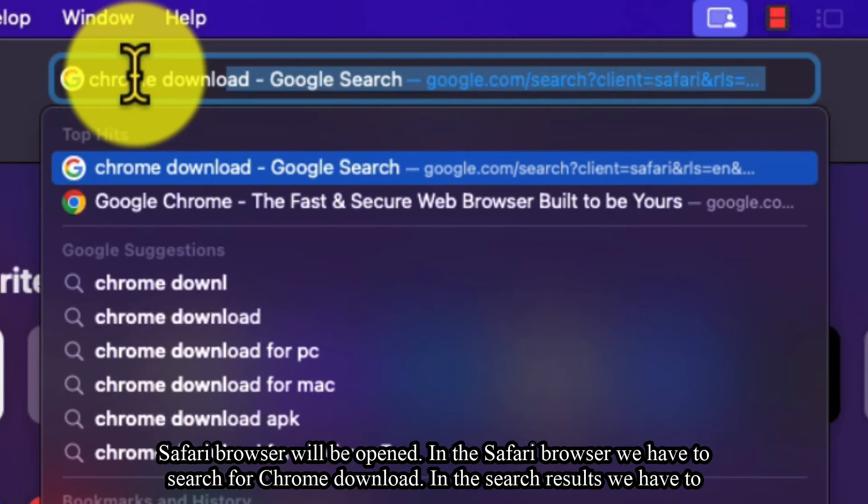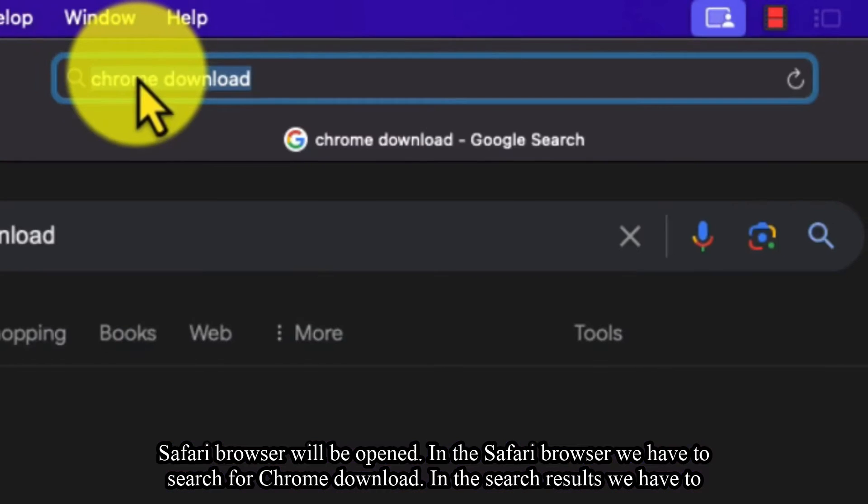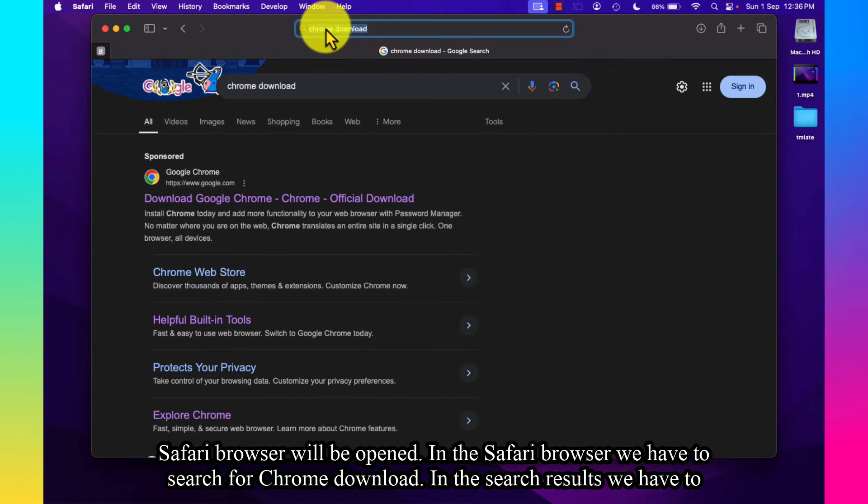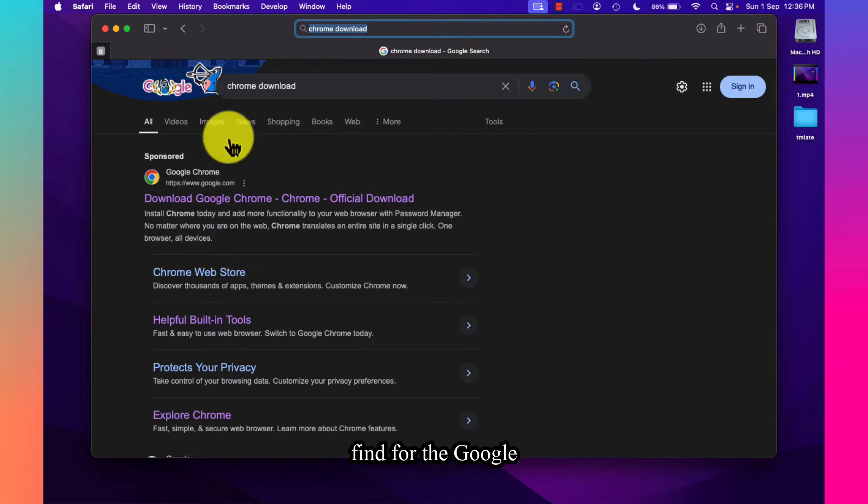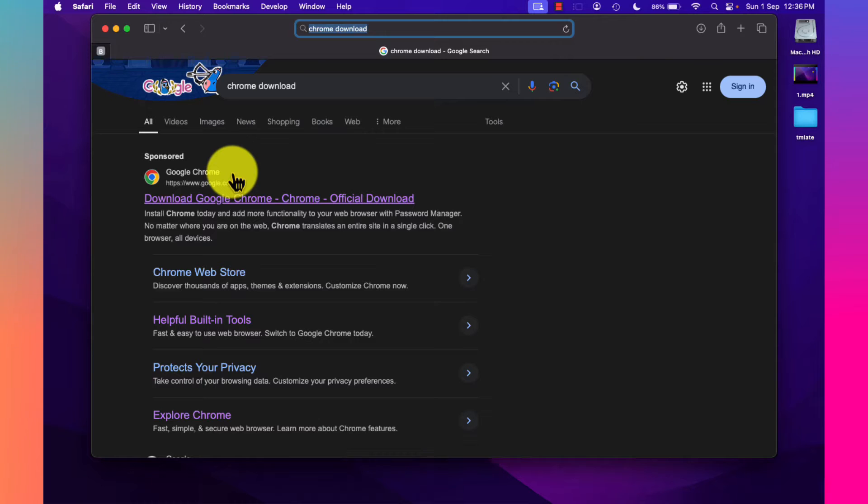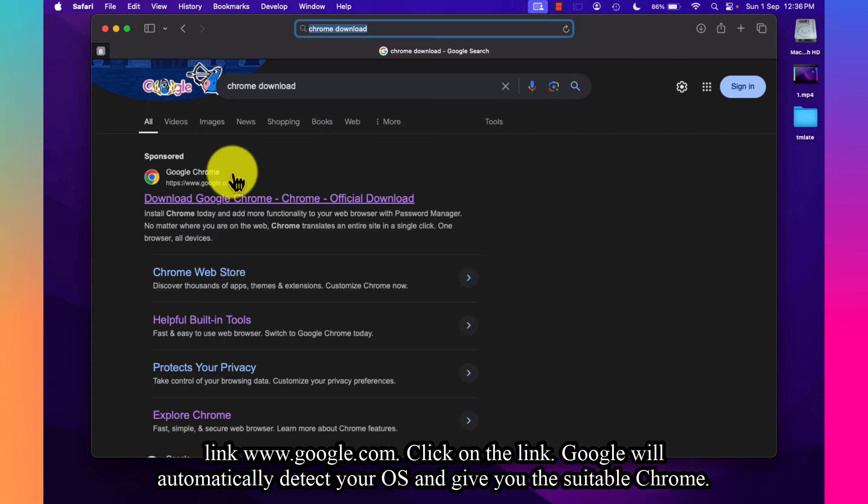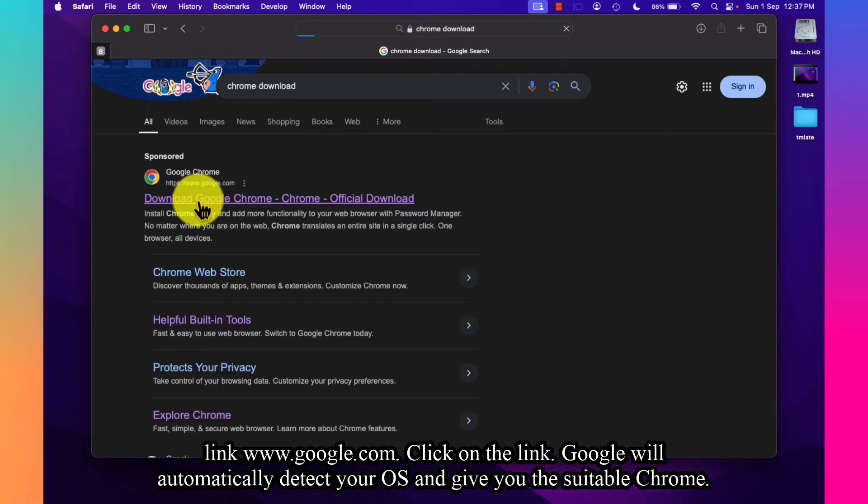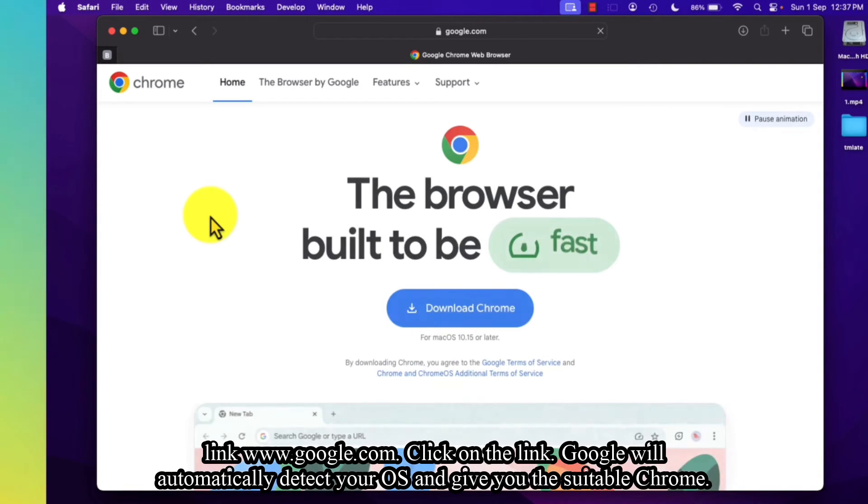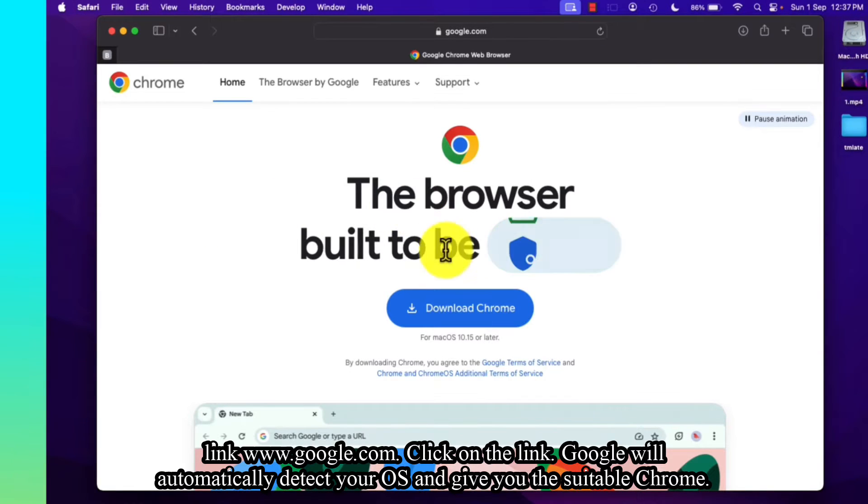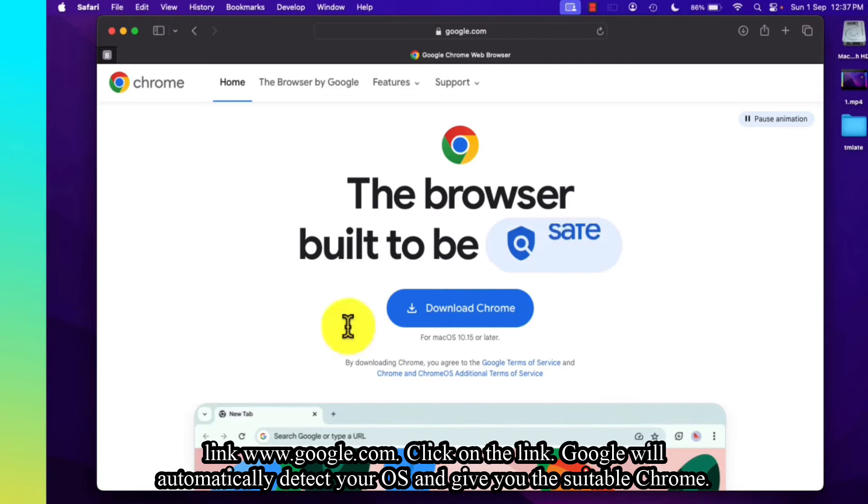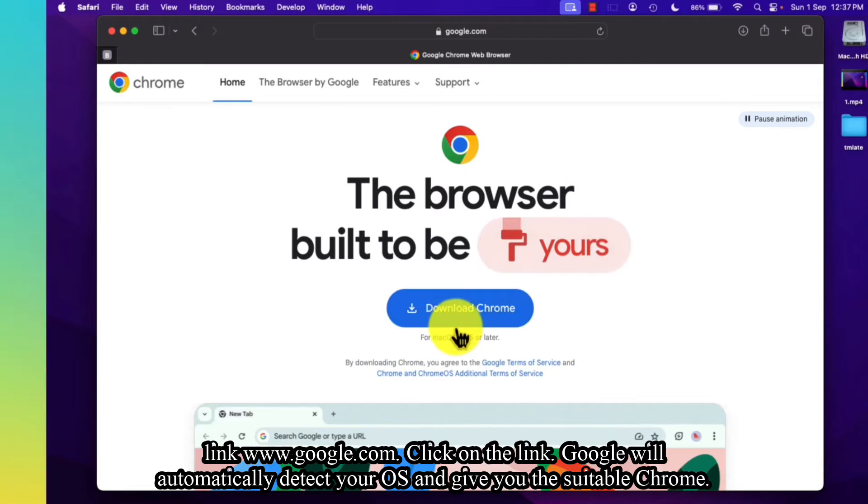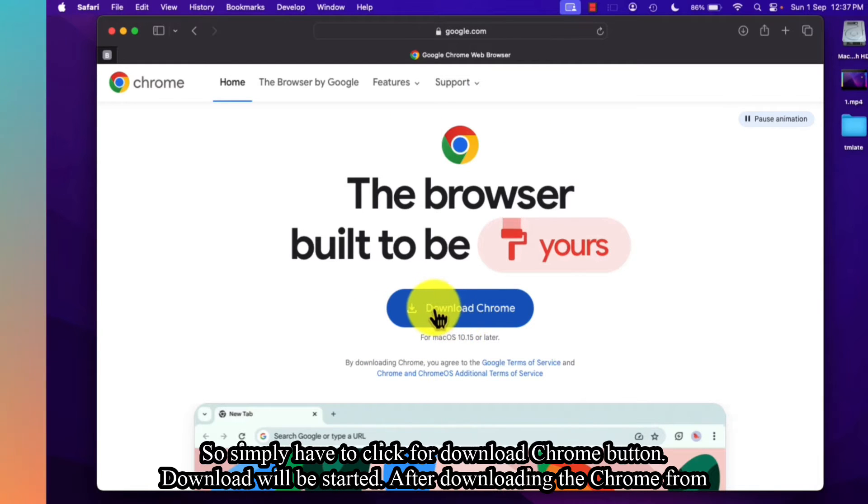Chrome download. In the search results, we have to find the Google link www.google.com. Click on the link. Google will automatically detect your OS and give you the suitable Chrome, so